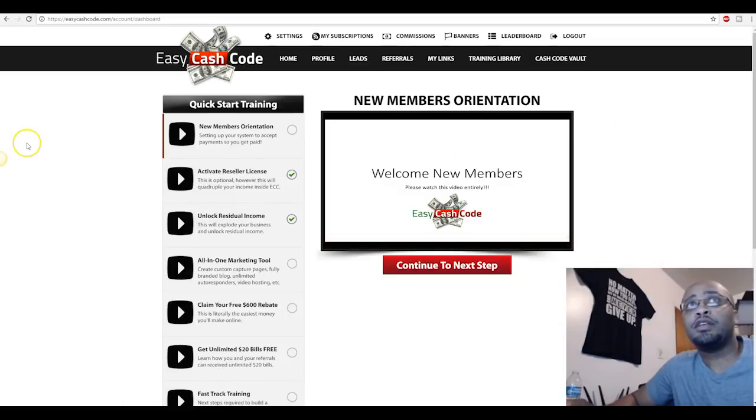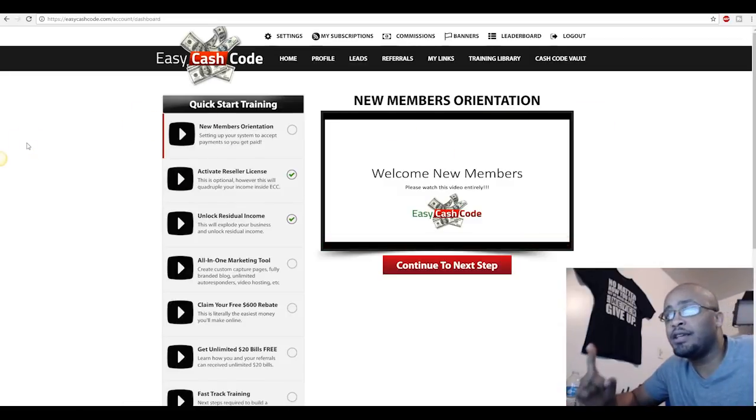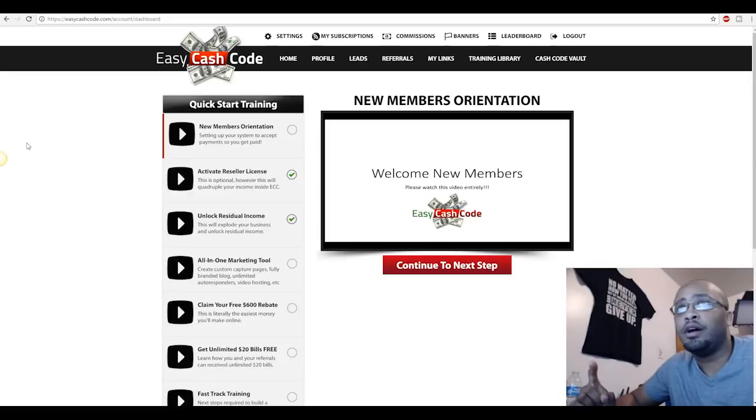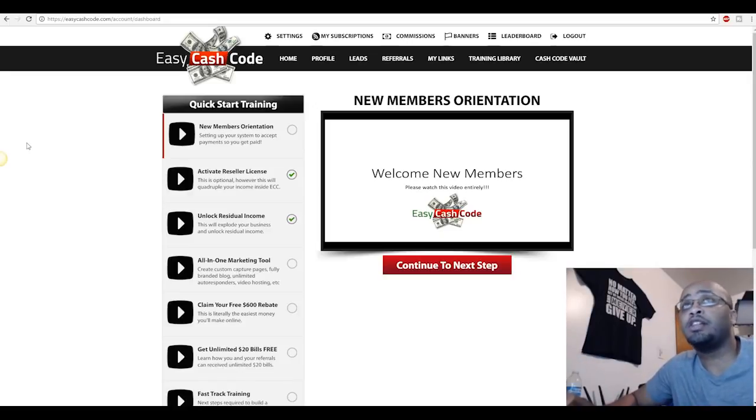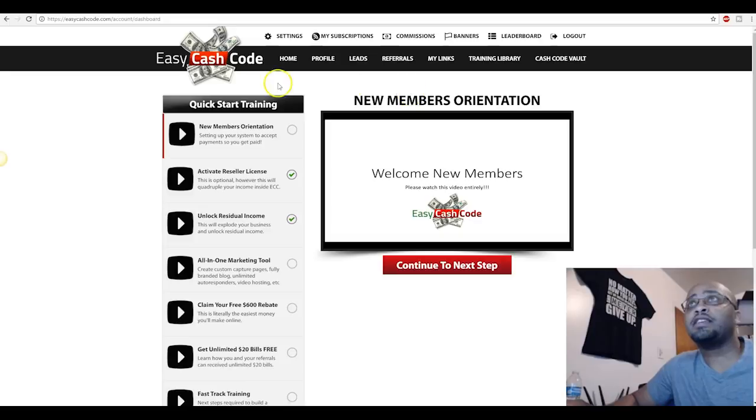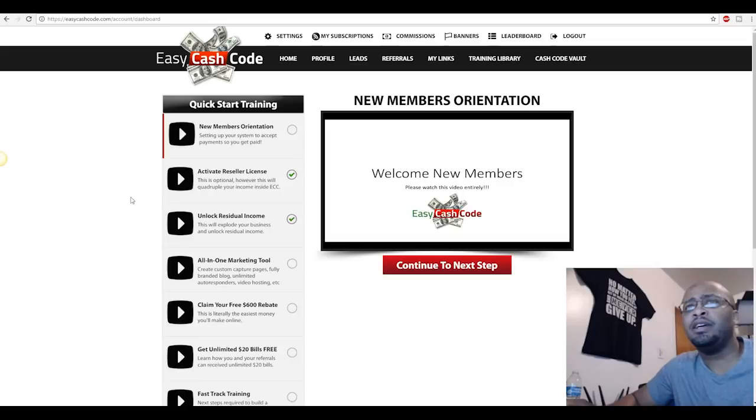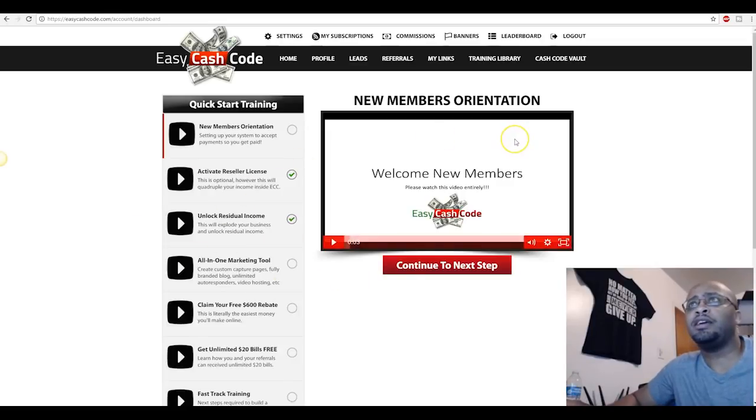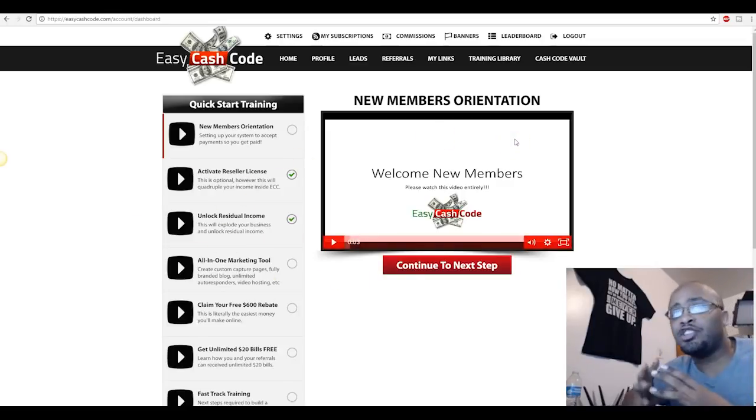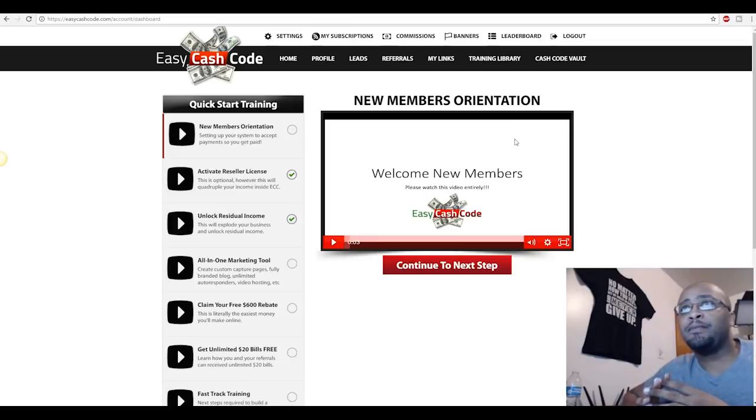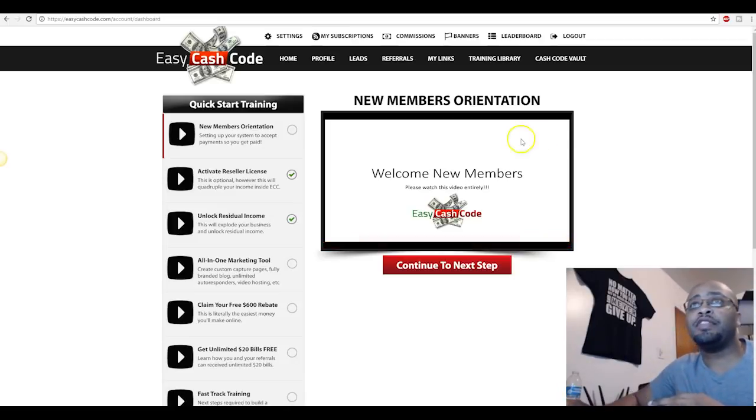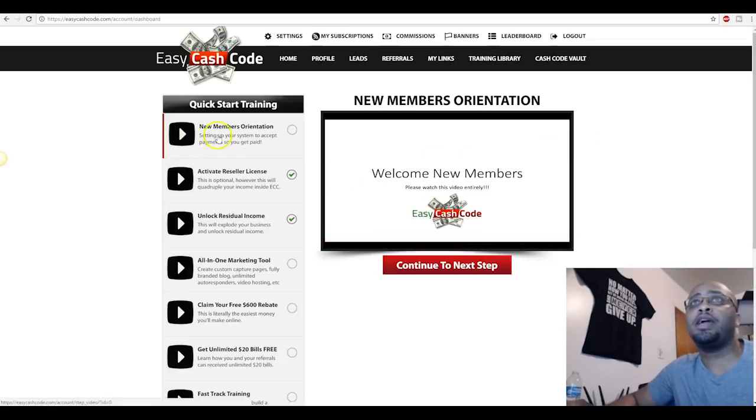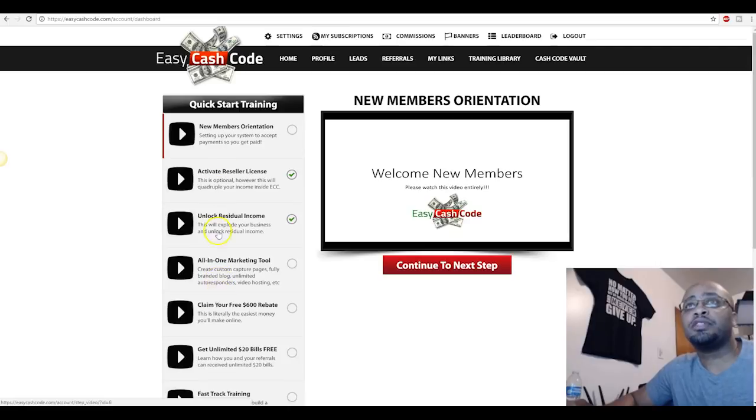So that being said guys, this is the back office. Once you pay your $18 fee to join, it's only $18 one time, you get access to this back office here. It's completely laid out good. As you can see here, the steps are not all, you know, a lot of these training sites, the training is not organized, but this stuff is organized. So you start right here with the new members orientation and you just proceed through these steps right here.